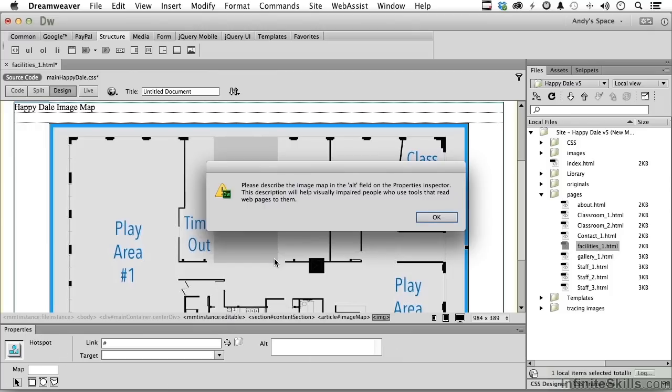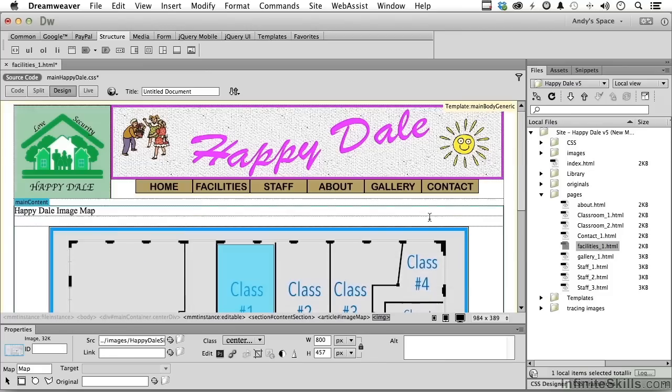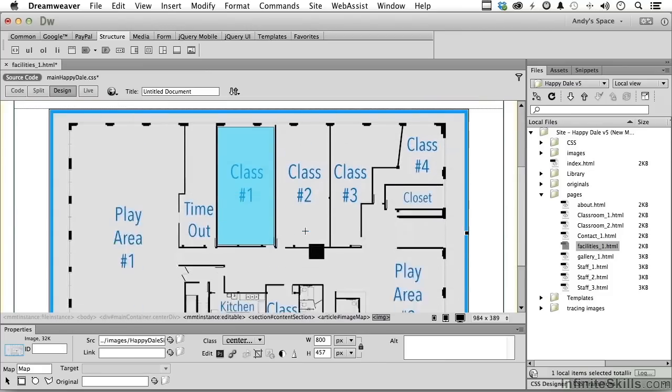Now, it's going to warn you, or it's going to advise you that you need to put in your alt text. Now, I mentioned before I like to do this stuff at the end of the process, so I'm just going to click through that. That's fine. And there's our first one.